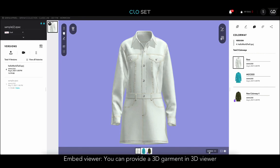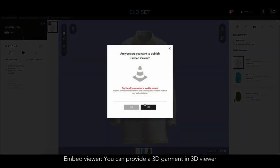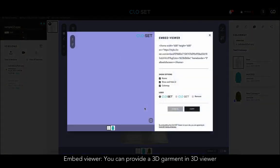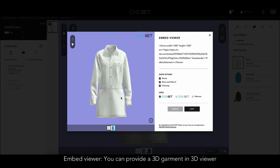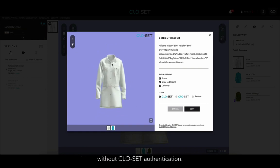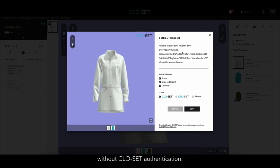On the right bottom of the 3D Viewer section, you can activate the Embed Viewer to provide a 3D garment in the 3D Viewer without Closet authentication.